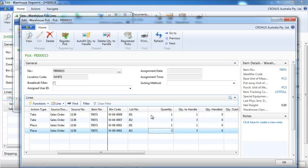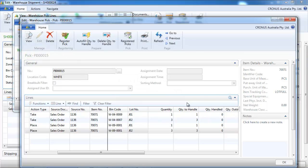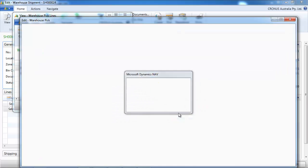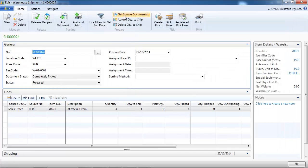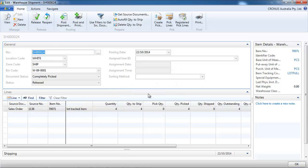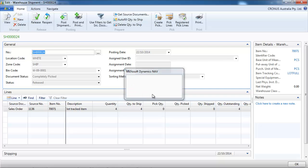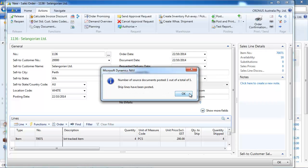All good. We can register the pick. It's done. And now it's ready to be shipped. We don't have to indicate the bins or the lot here. System knows what we picked.